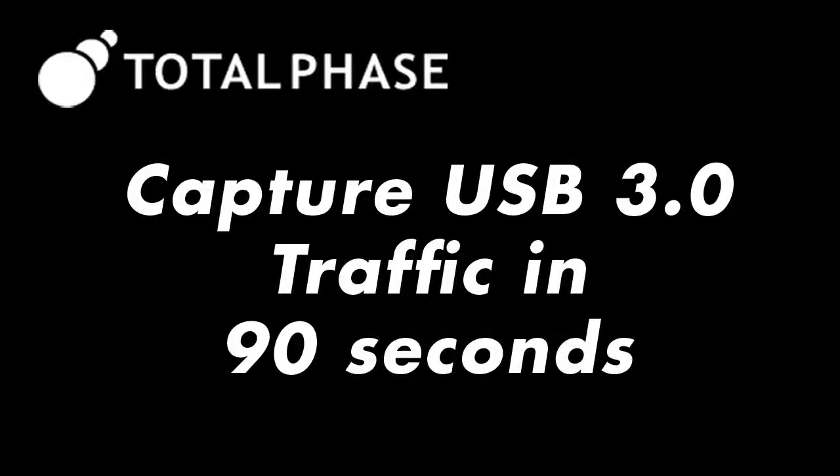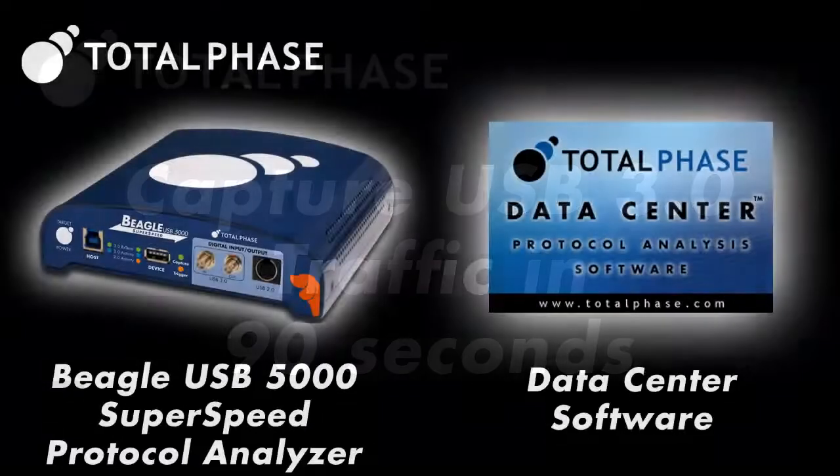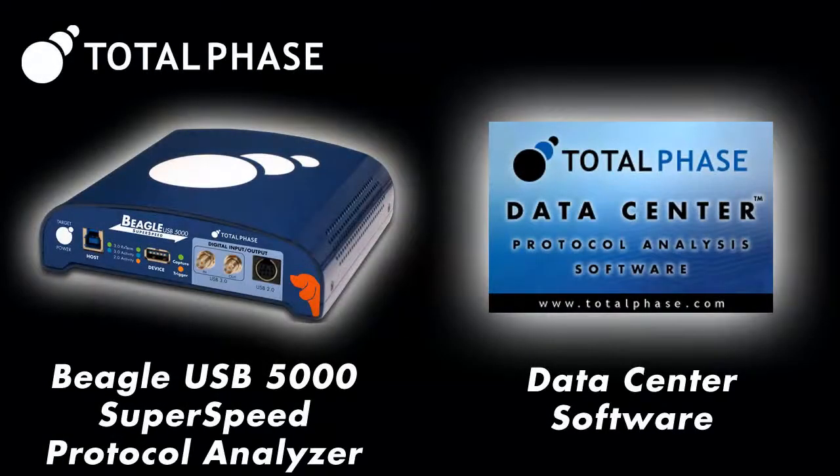In this video, we'll show how you can capture USB 3.0 traffic from scratch in only 90 seconds.